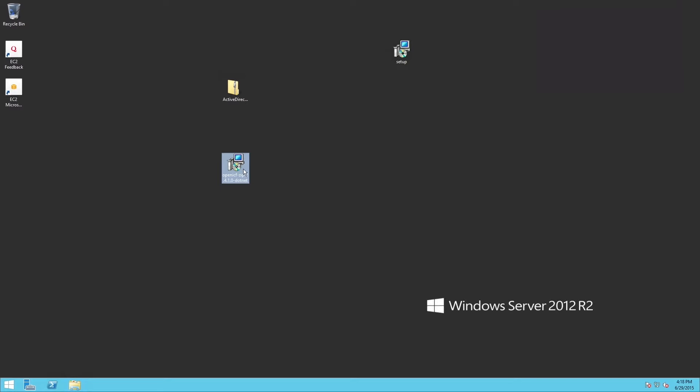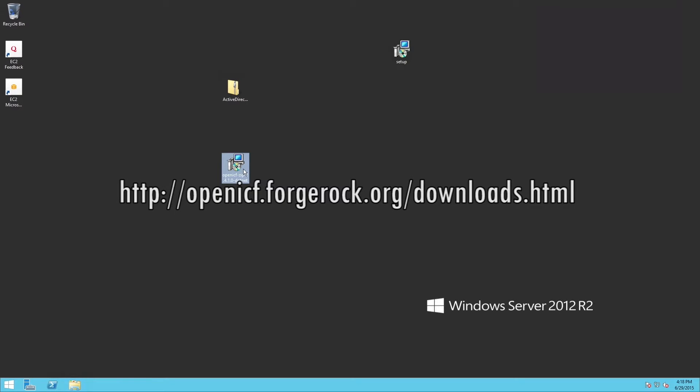First, you will need to download the connector server and the connector files. You can get both of these from the following URL: openicf.forgerock.org/downloads.html. I will provide the link in the video description.